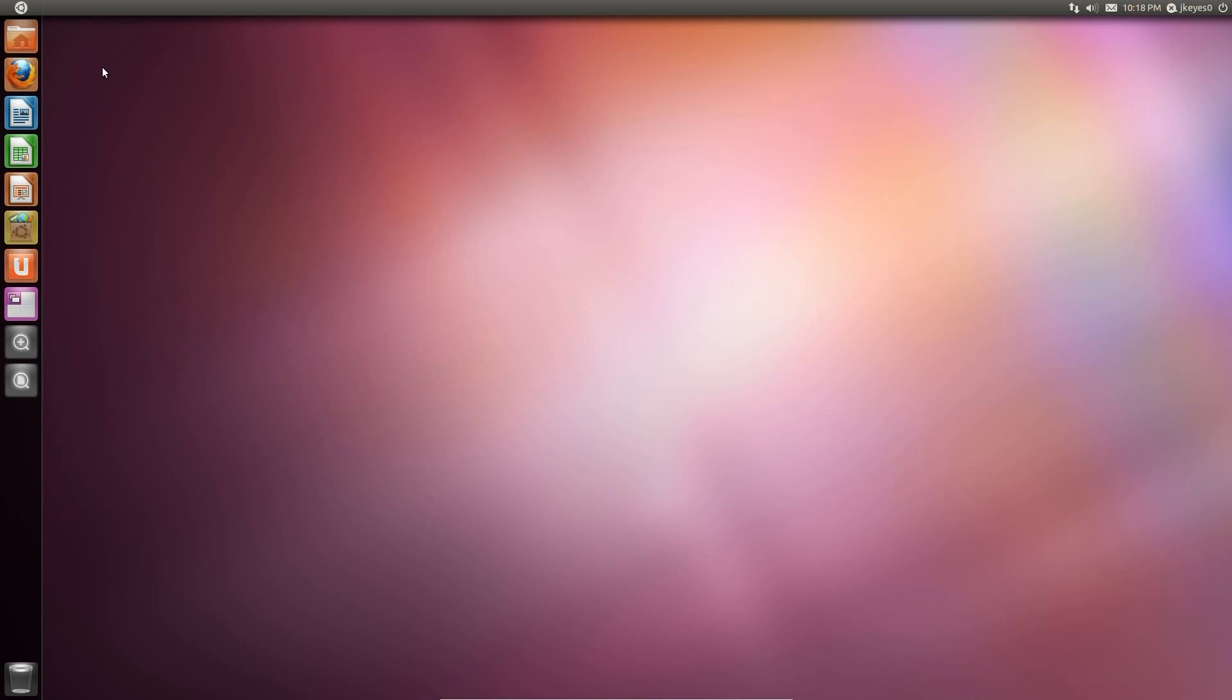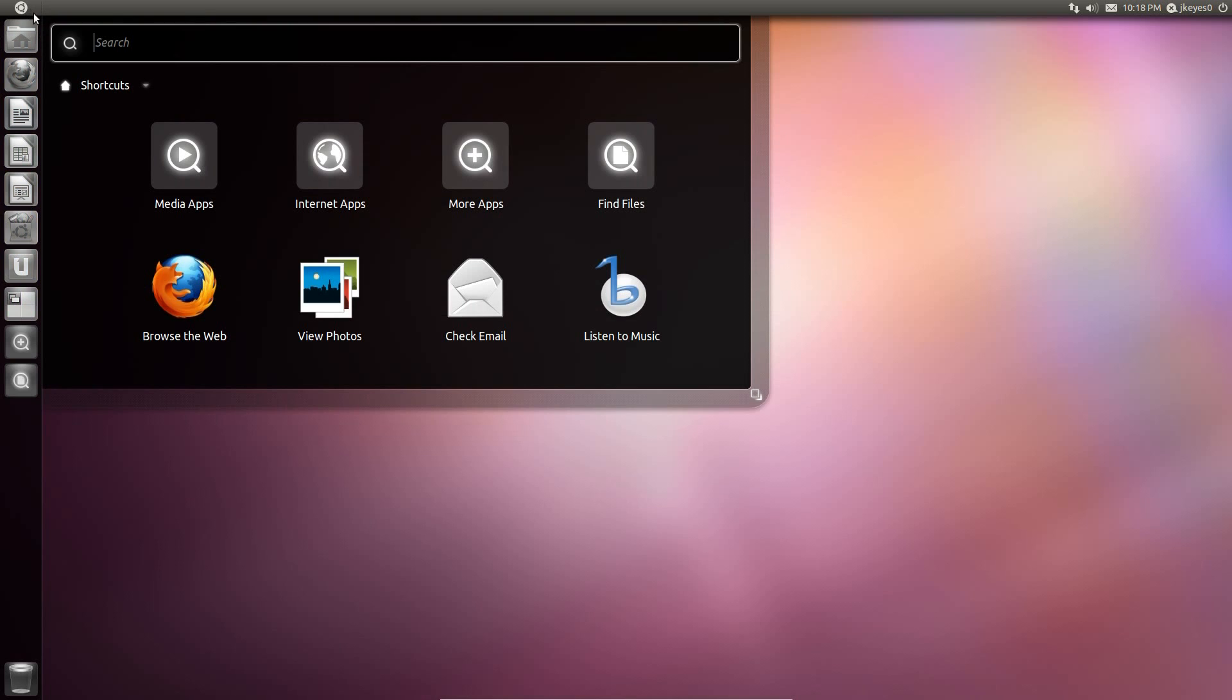Another semi-minor change. When you click on the launcher button now, the upper left-hand corner, the Ubuntu button, the dash comes out just like it did before. But the icons now go gray. They don't stay the normal colors they were before.